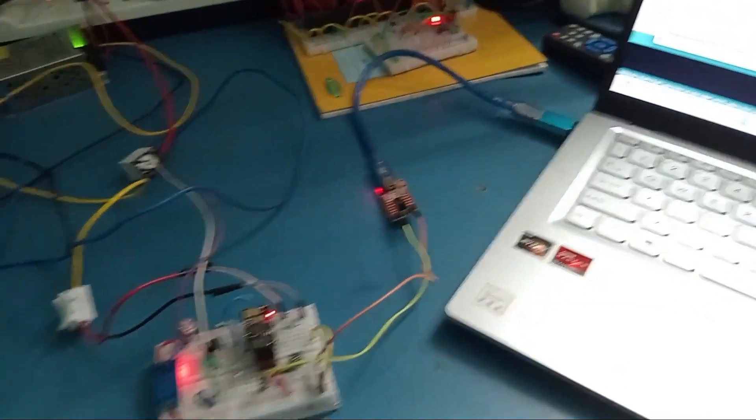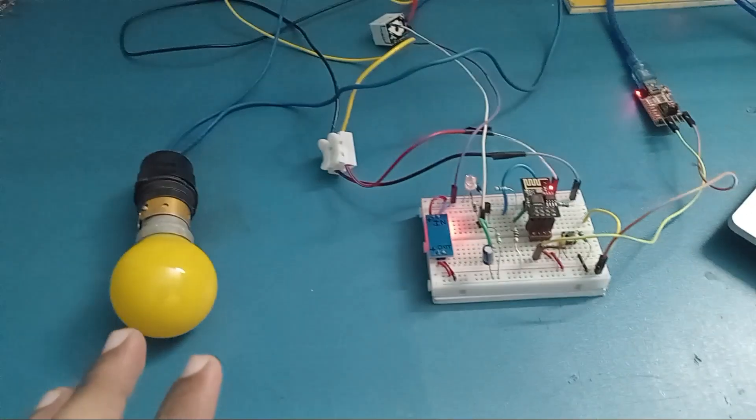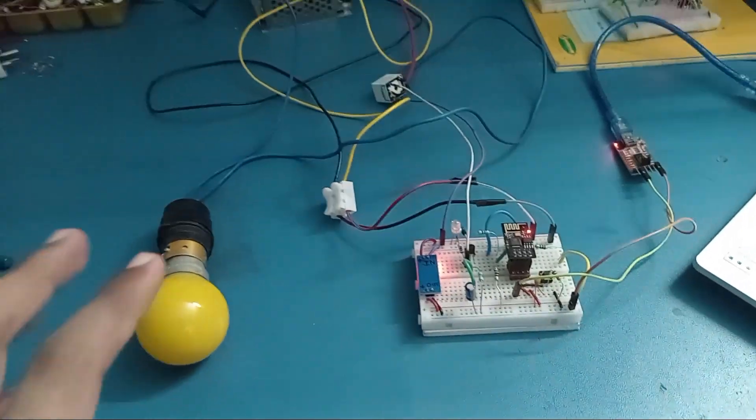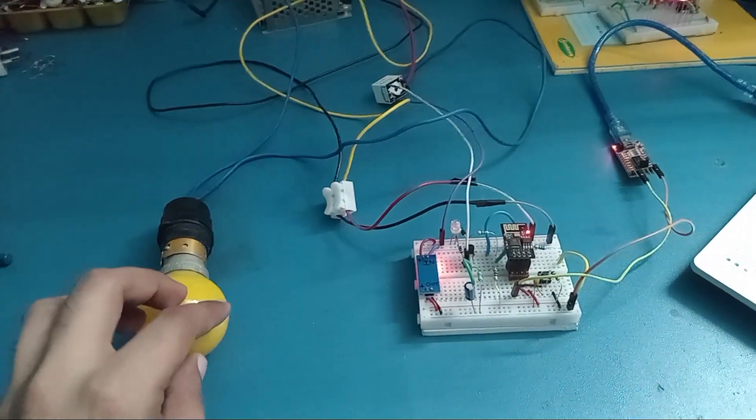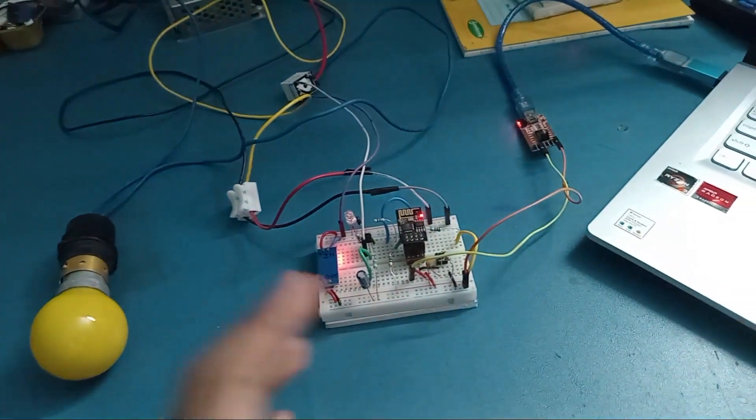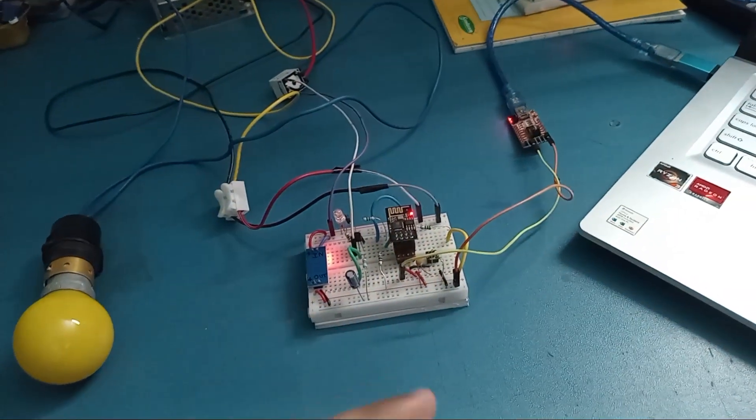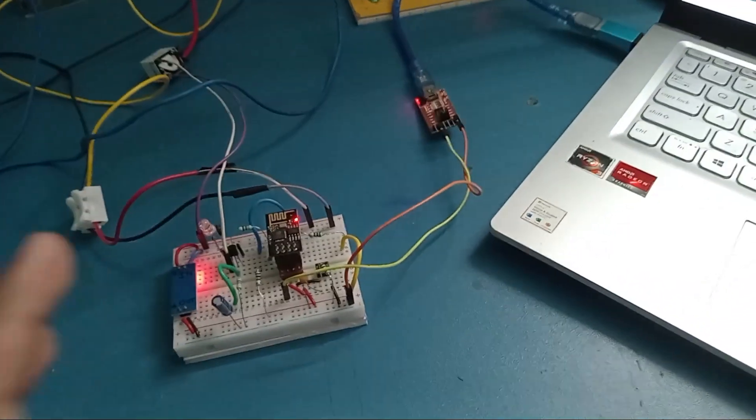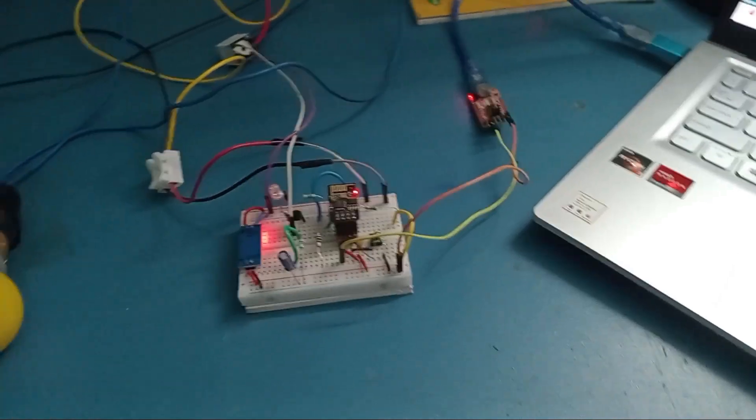This is very useful when you have to give power to an electrical device for a fixed time duration and you want the time to be set. This is how this project works.